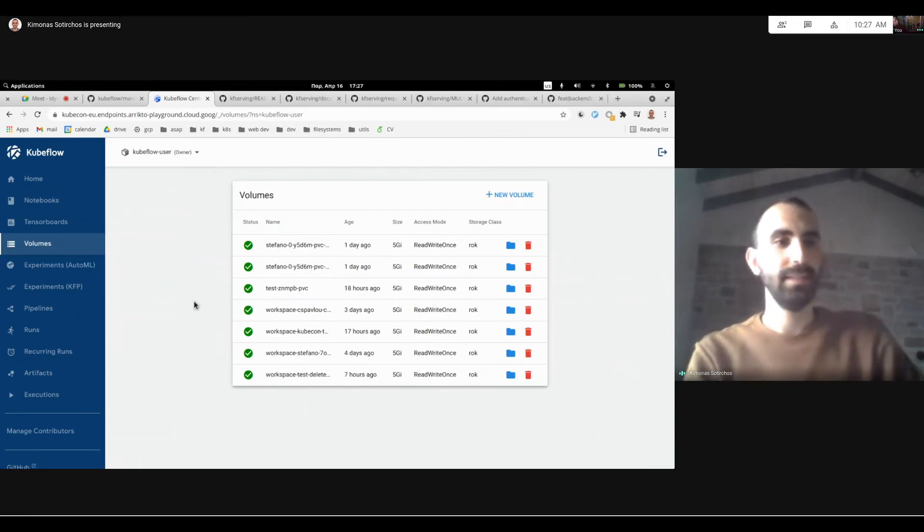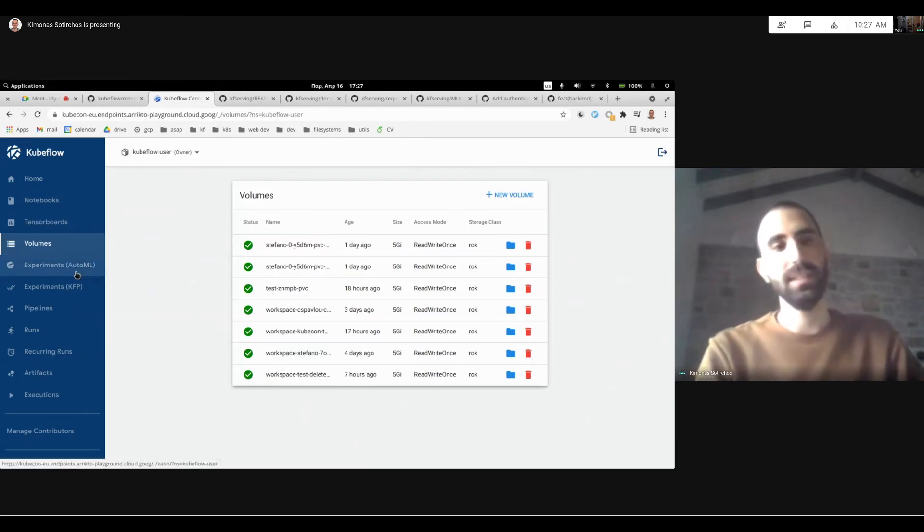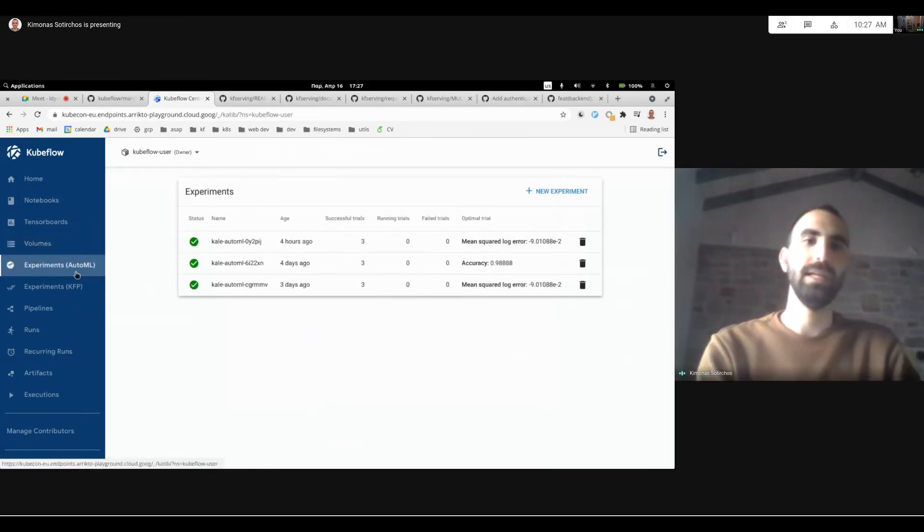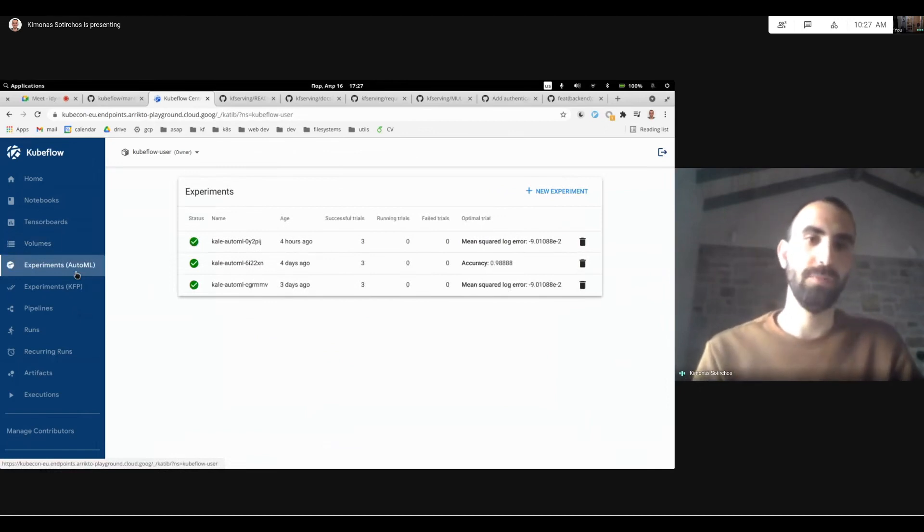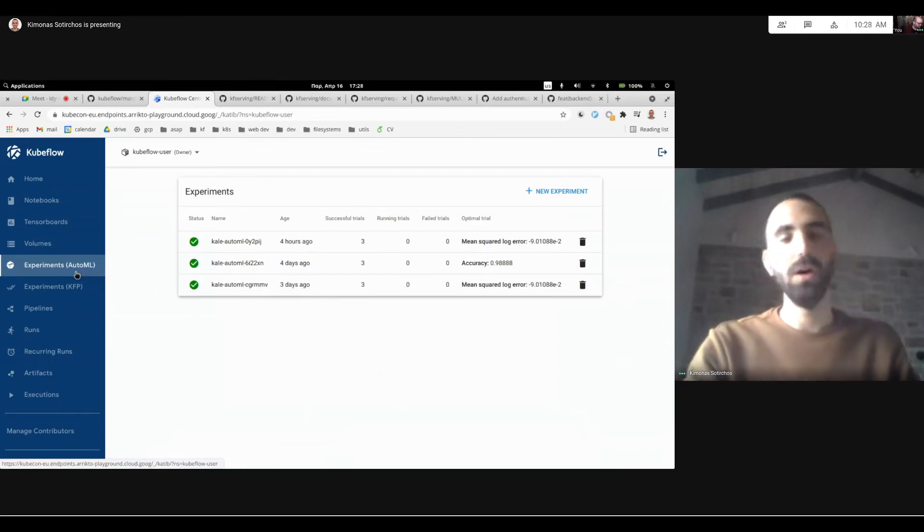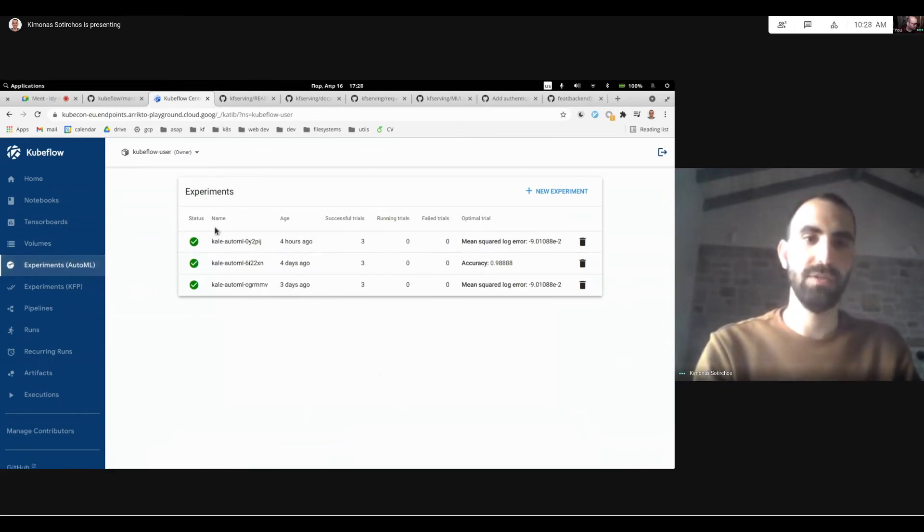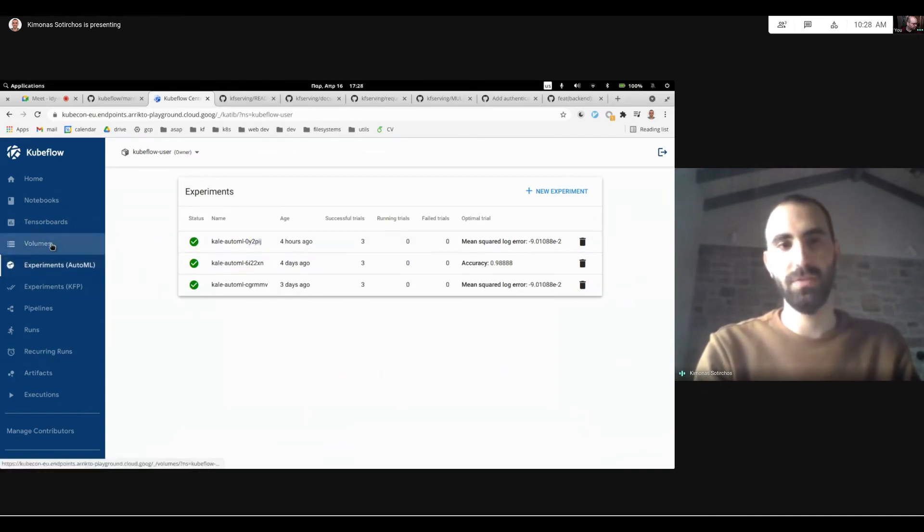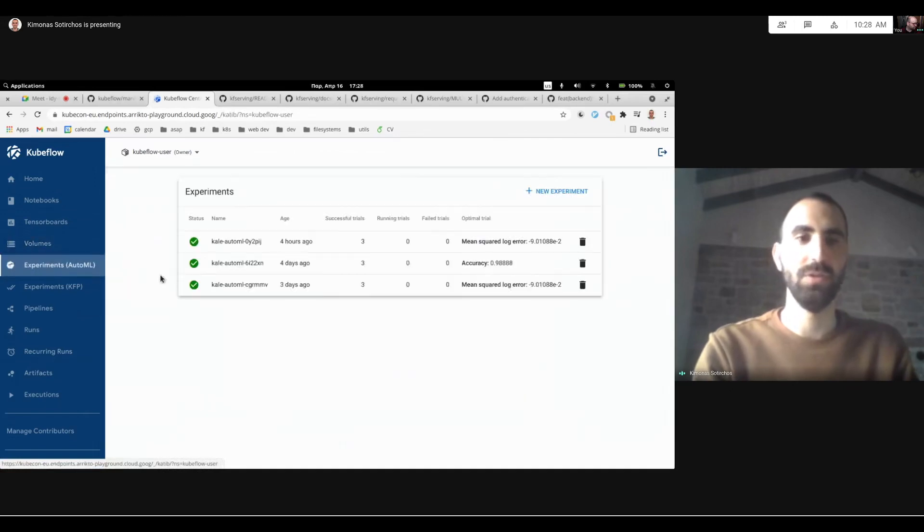And the next item that we see in the dashboard is the experiments for the AutoML. And this is actually one of the new features that we worked for 1.3 and it's a new UI for AutoML as well. Although this is not set by default, but I've just turned it on in my mini-KF just so I can show you around.